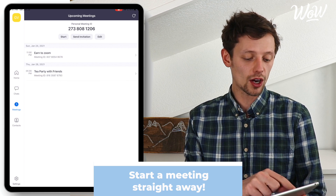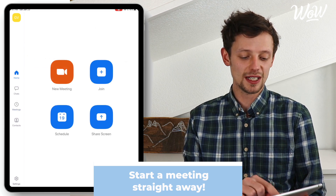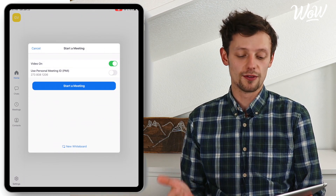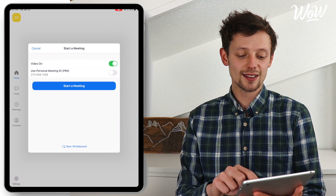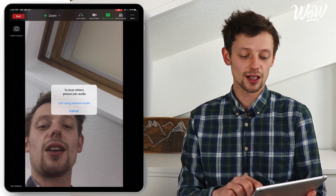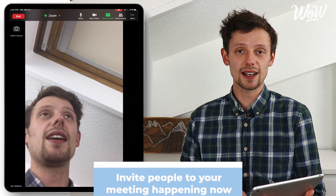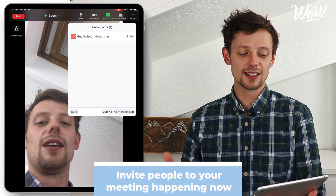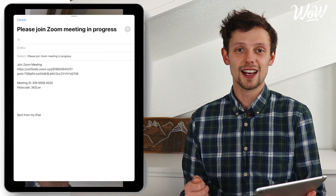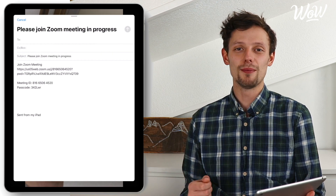So now that we've seen the basic controls on a tablet and how to schedule a meeting, the final thing to do is find out how to start a meeting on the spot so that anyone can join at that time. We can do that by clicking on the home icon back to home and then click on new meeting. This will ask me whether I want the video on or off. I want the video on, then I can start a meeting. Click call using internet audio. Now I'm on my own in the meeting so I need to invite people — I can do that by clicking on the screen, clicking on participants, then clicking on invite, and then send email. I select the people I want to invite and they will receive the invitation straight away and be able to join me on my Zoom conversation.